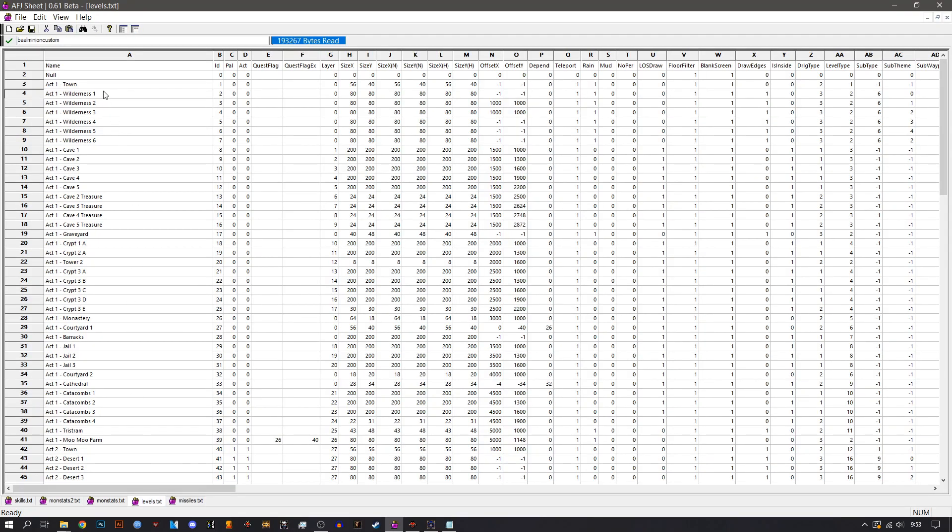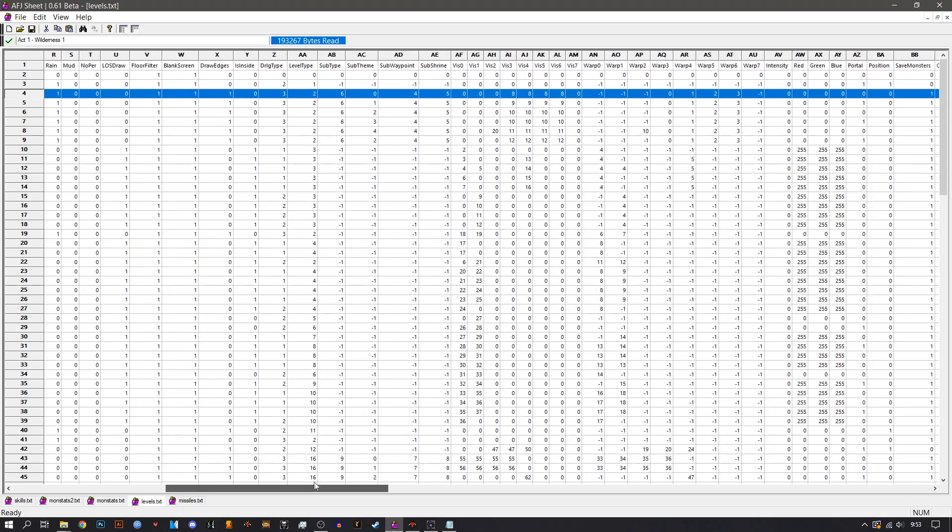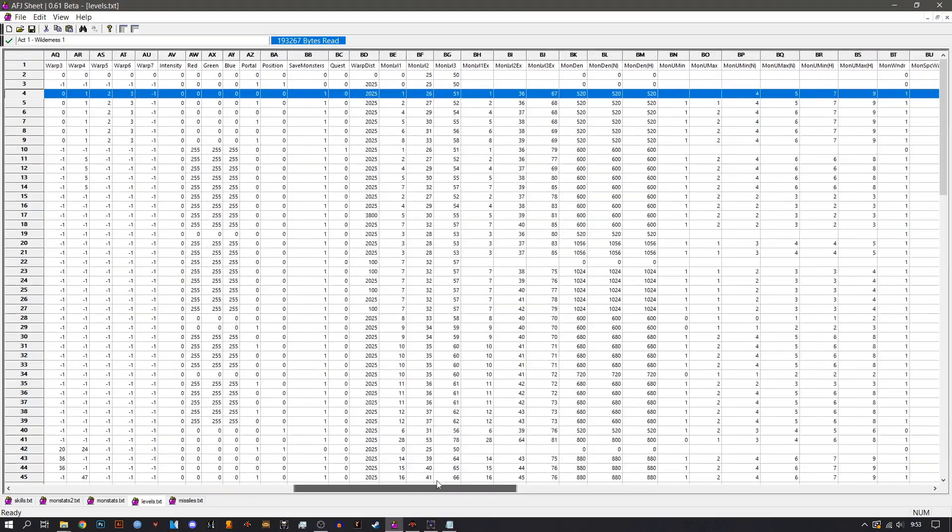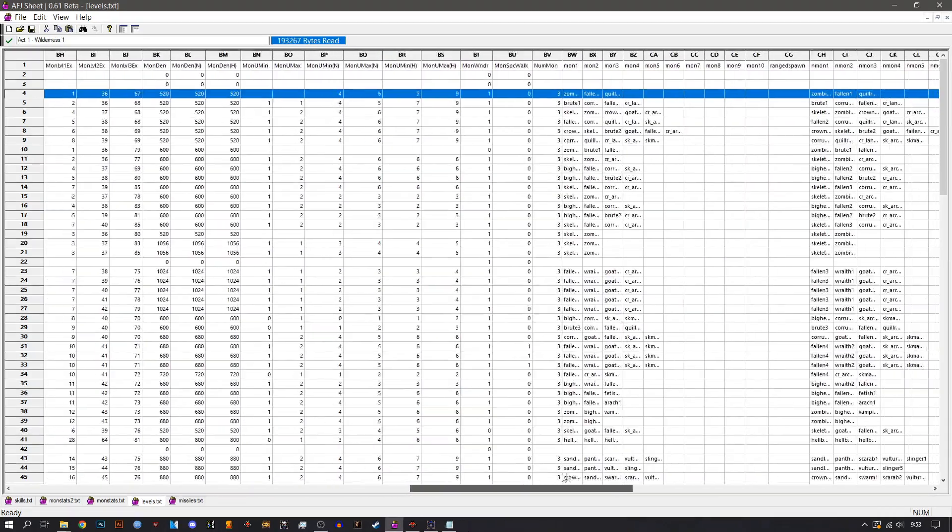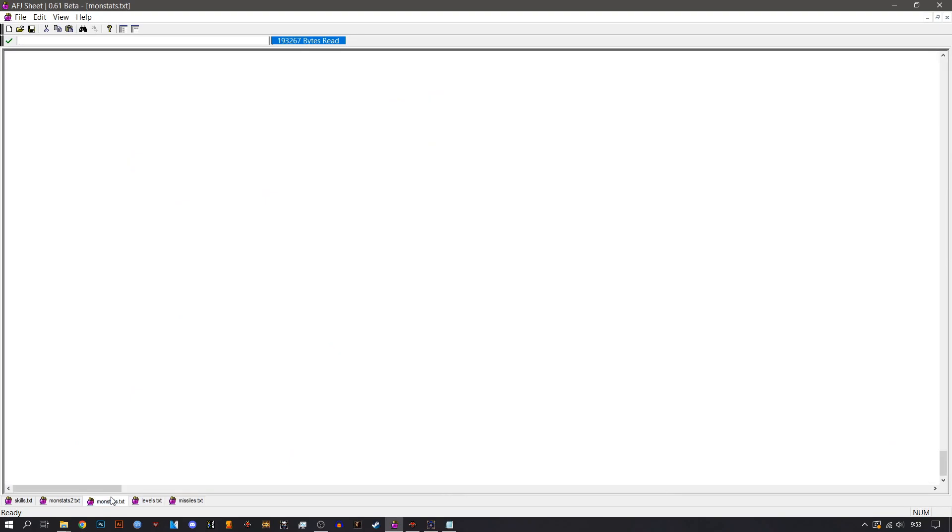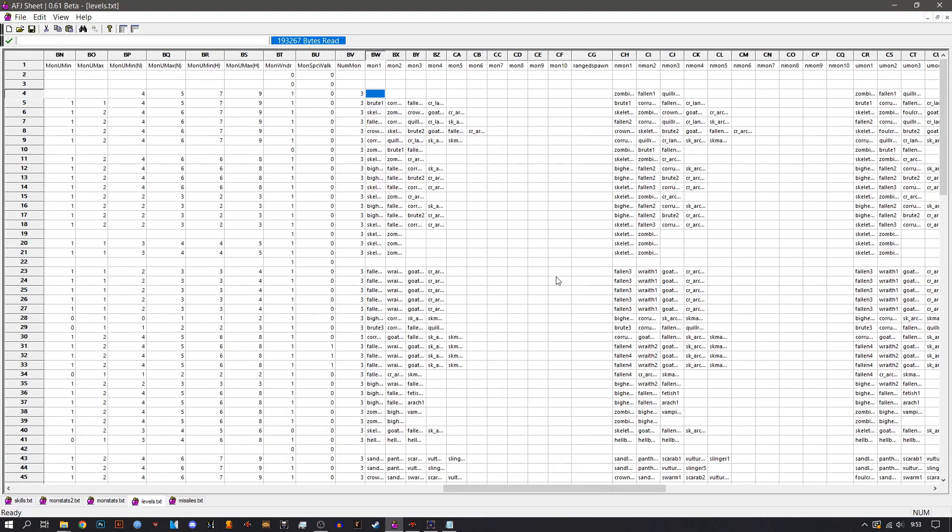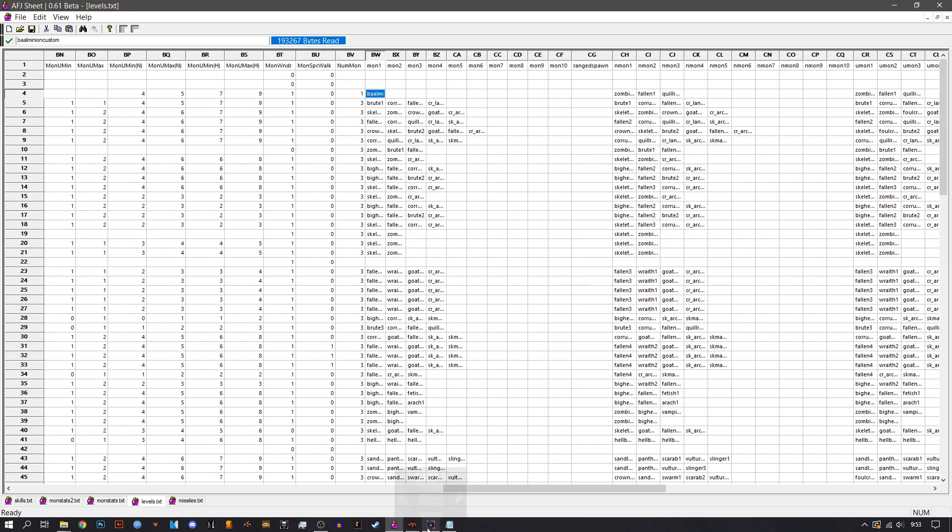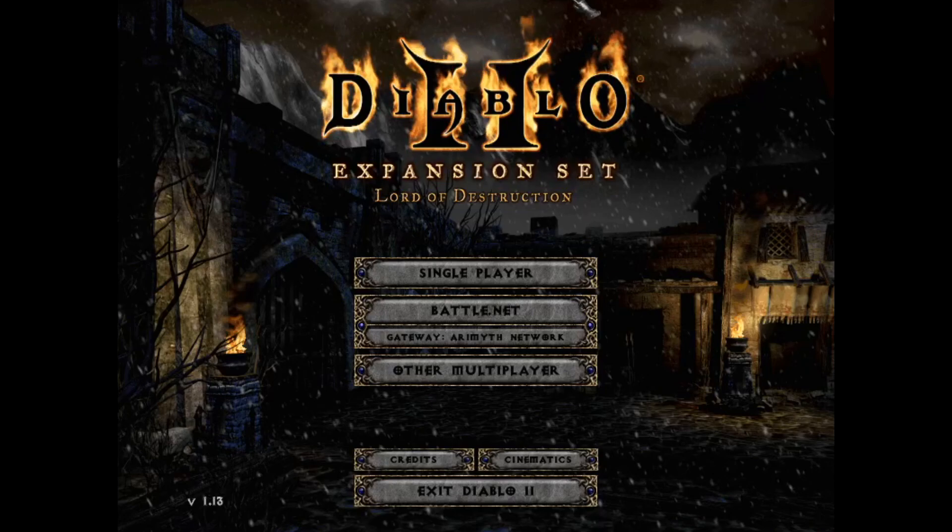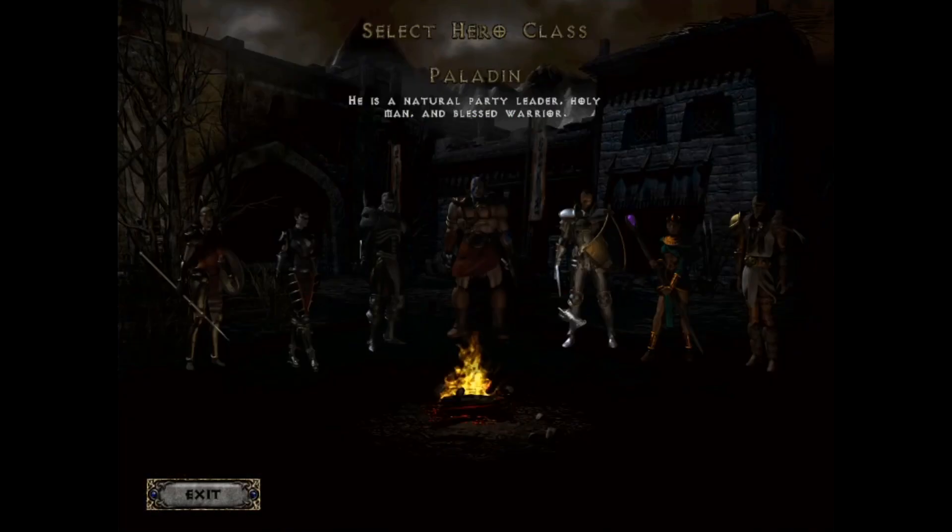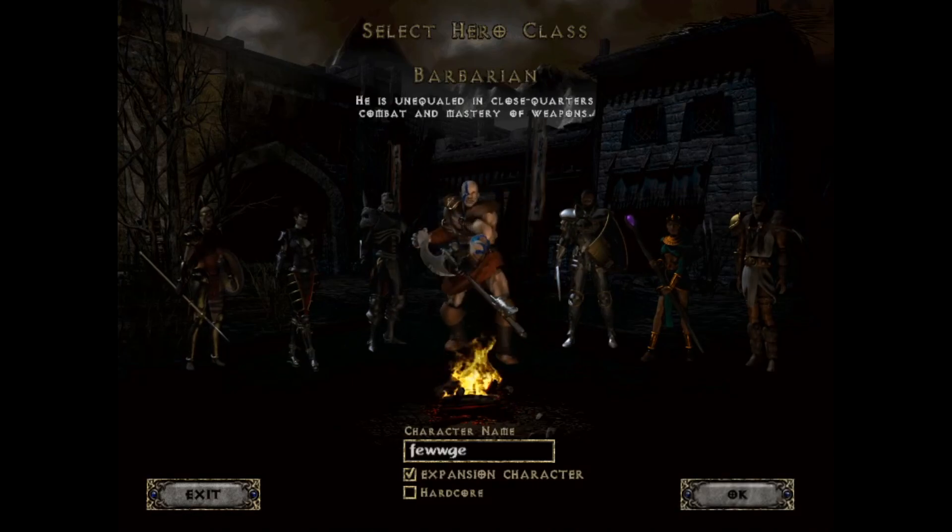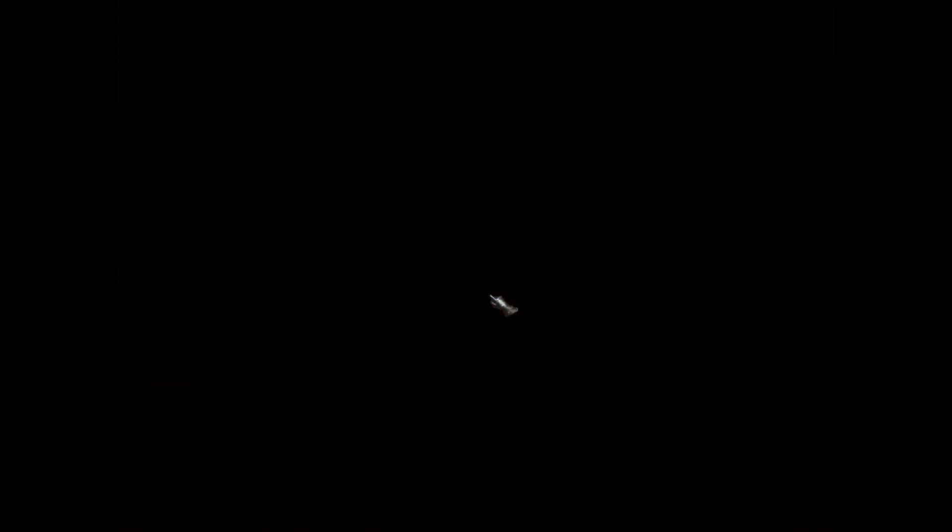Let's move on to the levels. And in the levels we are gonna edit the spawnable monsters to the area. So, we are gonna remove them. Let's say we just gonna copy the Baal minion custom. And there you go. And that should be 1 as well in the number monster column. Alright. So, let's hop into the game. Creating a new character as well. Of course it's gonna be a barbarian. Because why not?